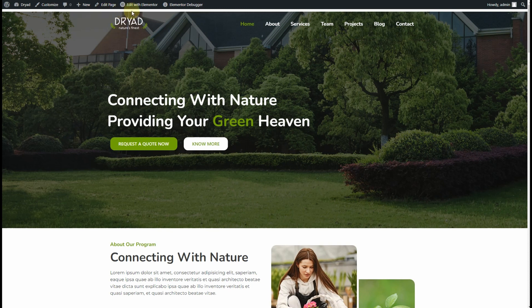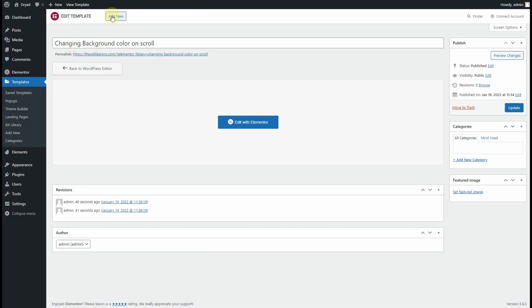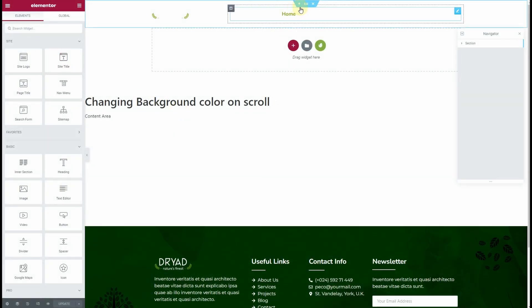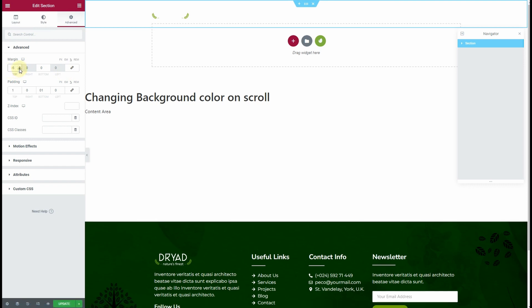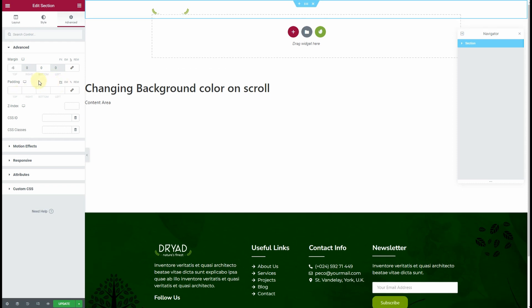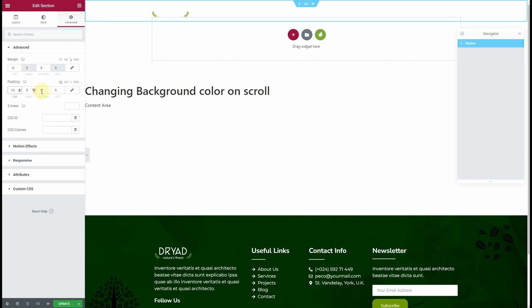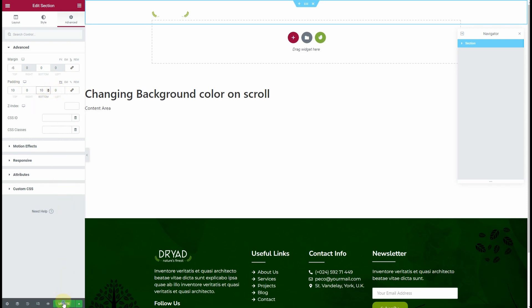We can see there is a white border at the top, so we need to add some negative margin in the header. Click on Edit with Elementor again, go to the Advanced tab, add some negative margin, and add padding in pixels — probably 10 pixels on the top and 10 pixels on the bottom will work.